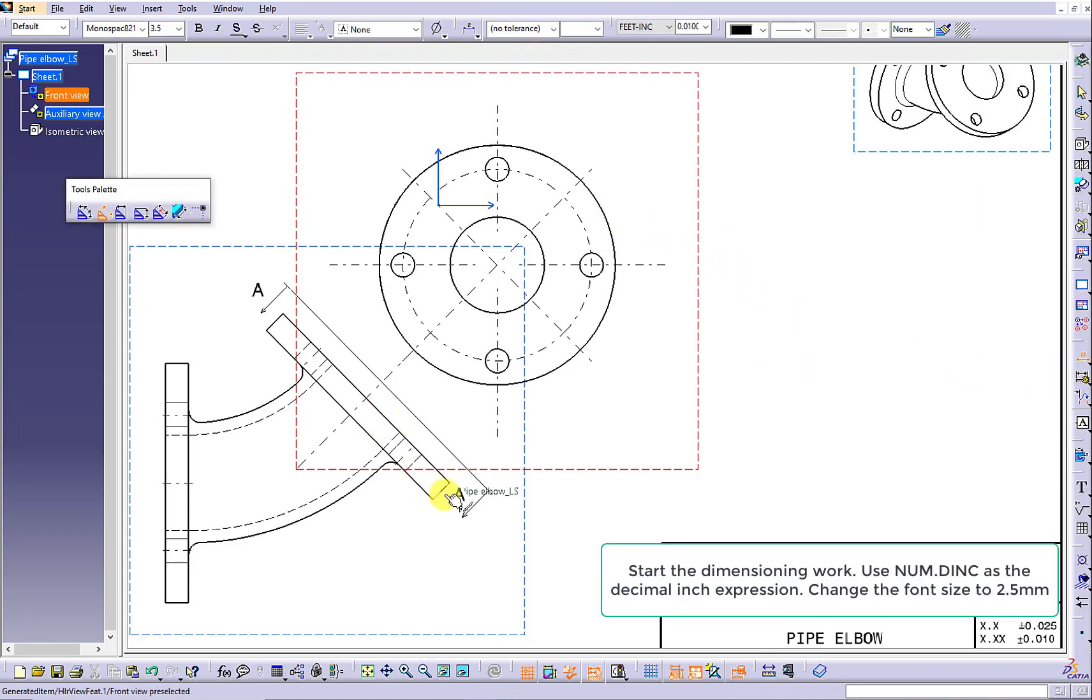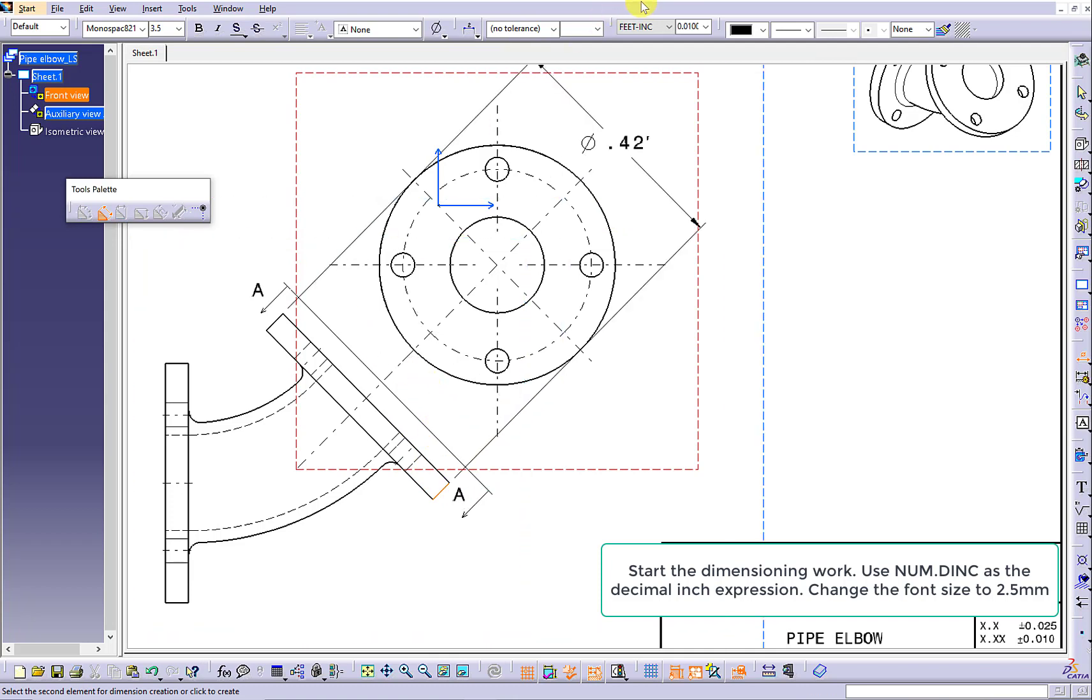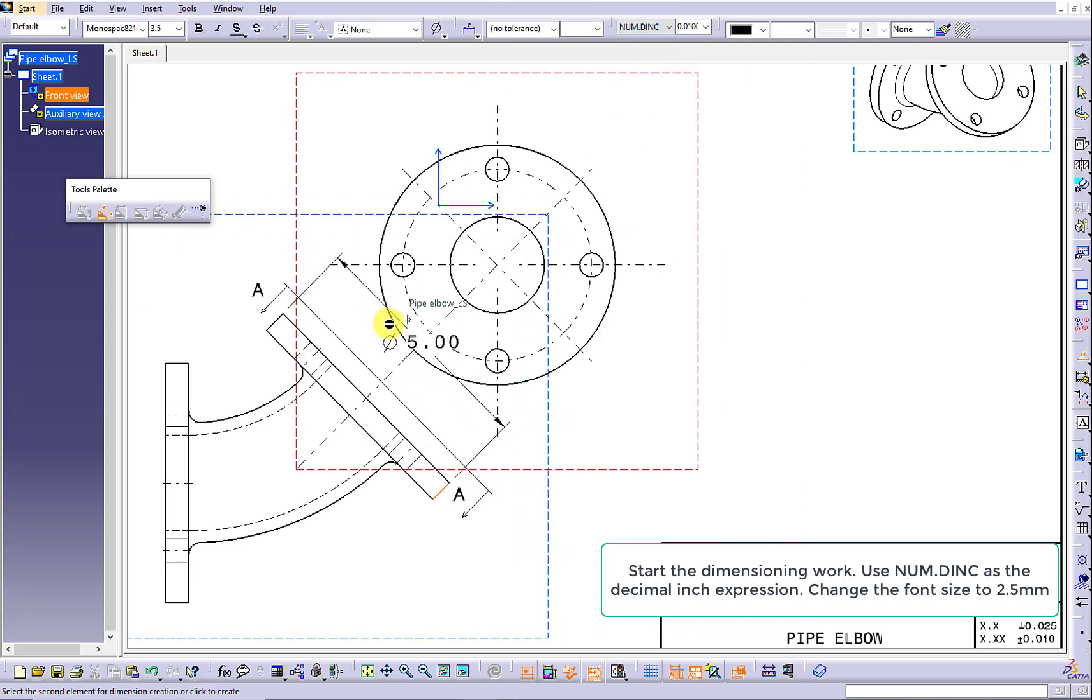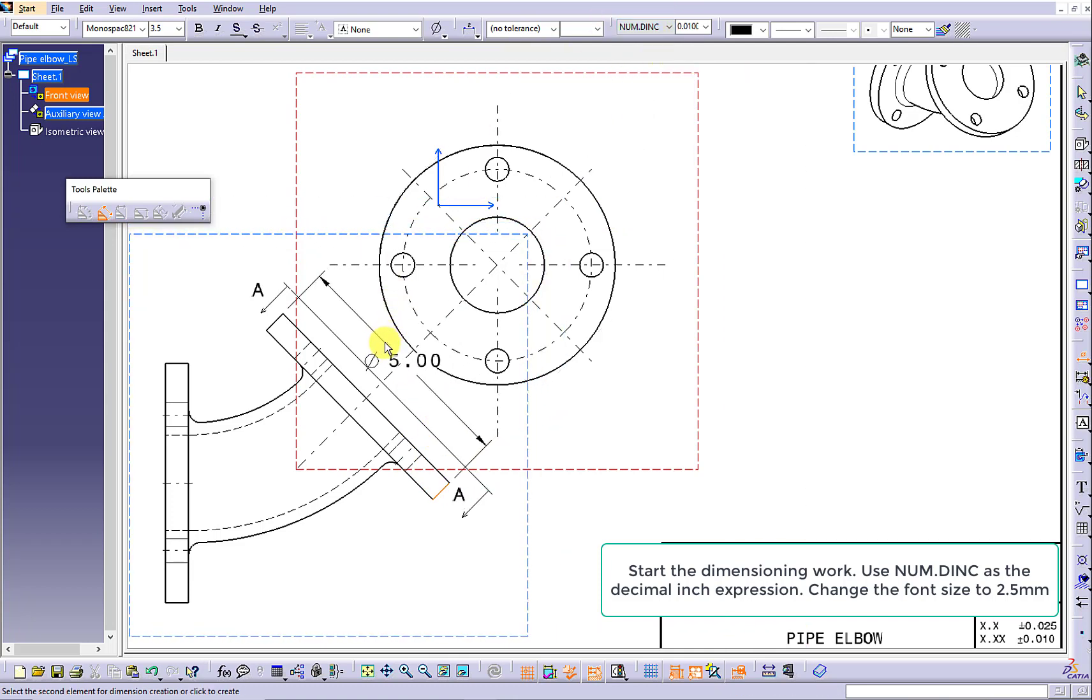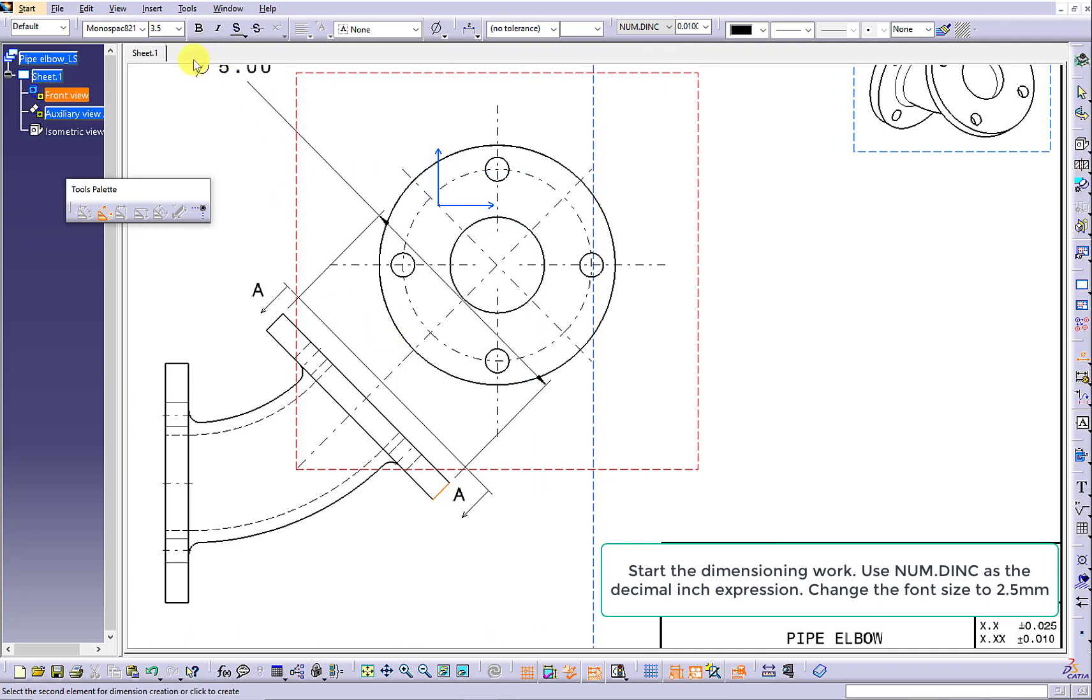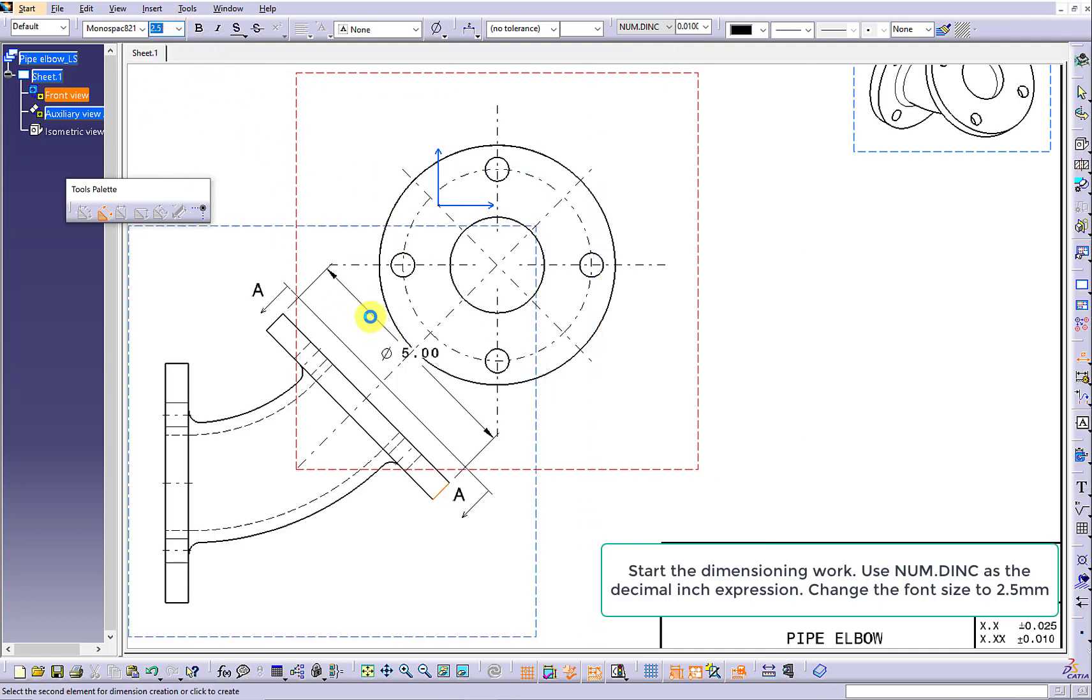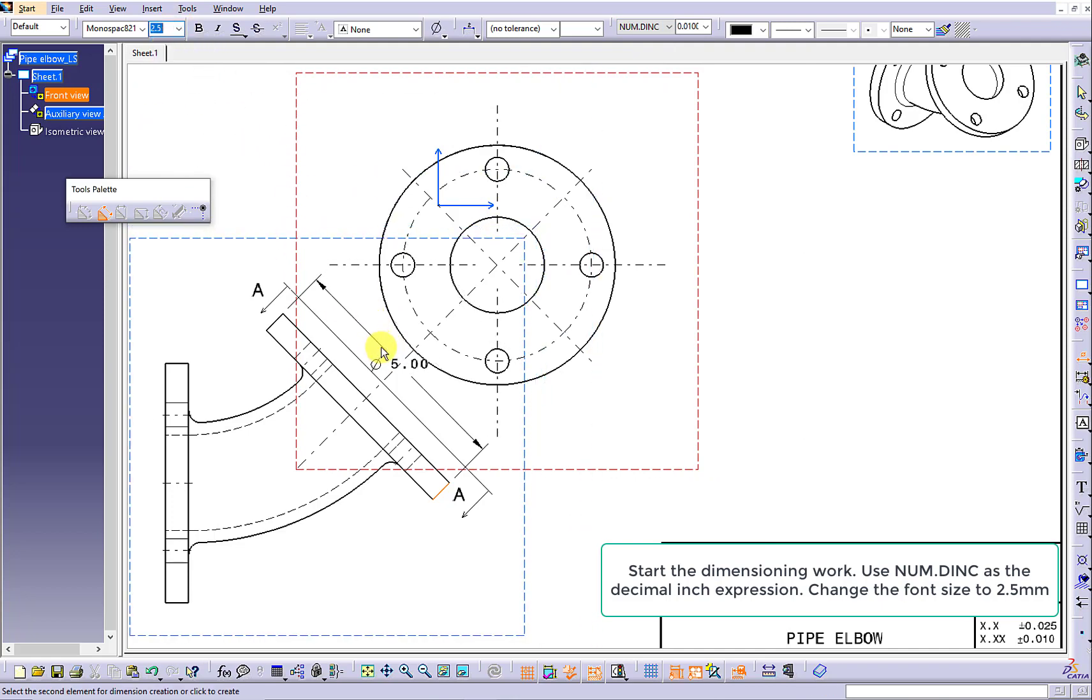Start the dimensioning work. Make sure you use the numerical decimal inch as the inch expression. Change the font size to 2.5 mm. Make sure you use the diameter.